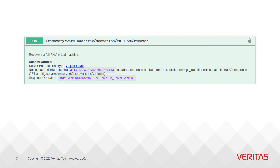Finally, we have object level enforcement. With this type of enforcement, your access is determined by the object you are acting on, not by the API itself. Because of this, the namespace will be dynamic rather than fixed. So to find the namespace value, you need to call a GET API on the object with a meta query parameter that returns the access control ID.